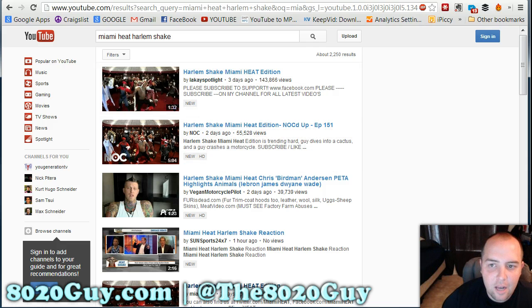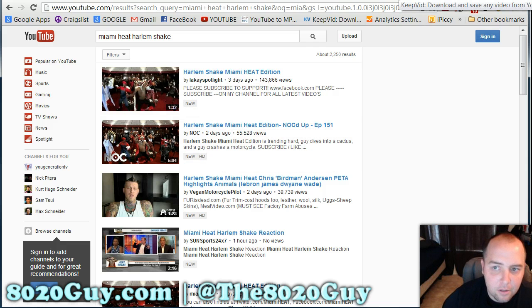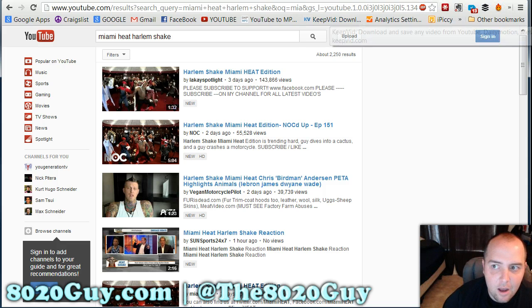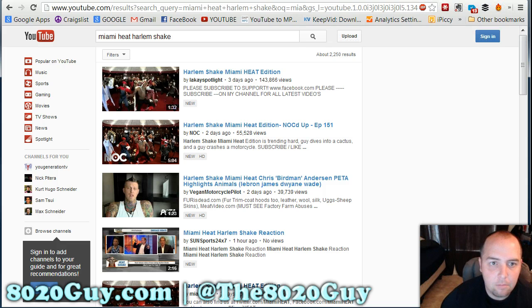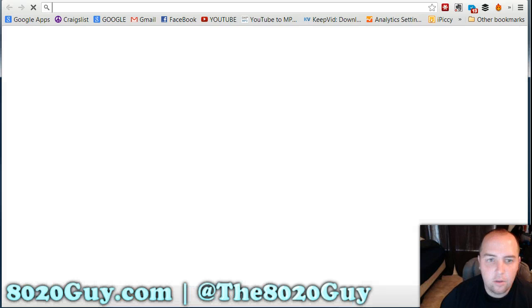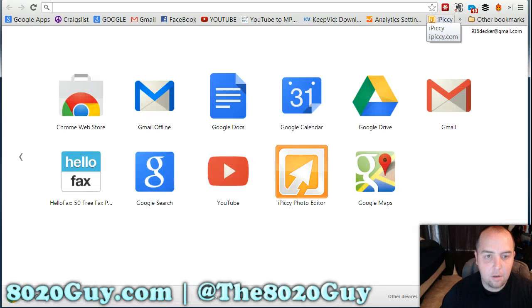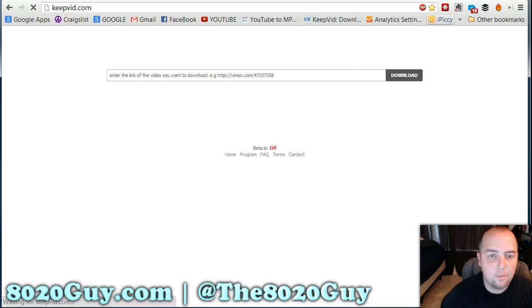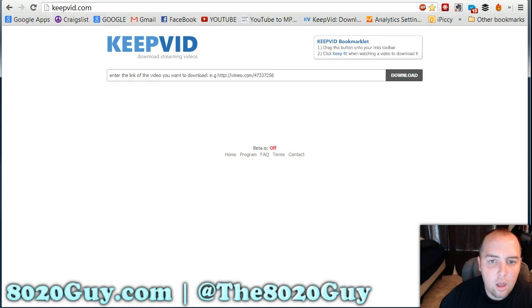There's a site that I personally like to go to — it's called keepvid.com. I'll go ahead and open a new tab and show that to you guys: keepvid.com.